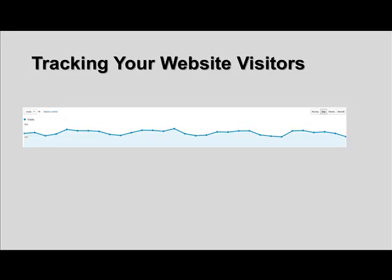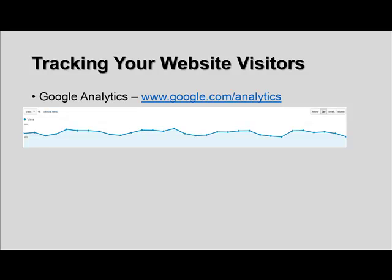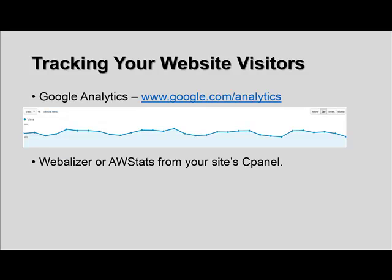Before we jump into each traffic method, let's talk about tracking your website visitors. It's really important to know where your visitors are coming from. Google Analytics is a great free tool — it tells you how many visitors per day you're getting, what keywords they're using, which pages get the most traffic, what page people are exiting from, and what countries they're visiting from. To set it up, go to google.com/analytics. If you already have a Gmail or Google account, you're basically already set up.